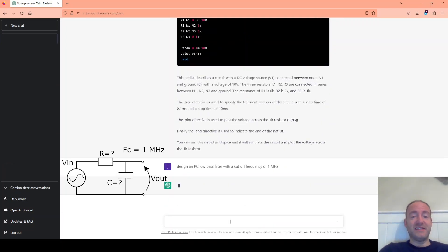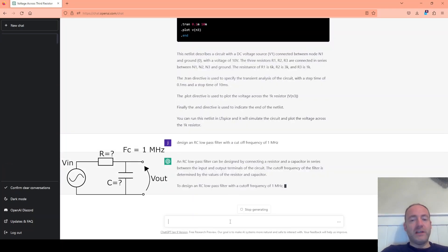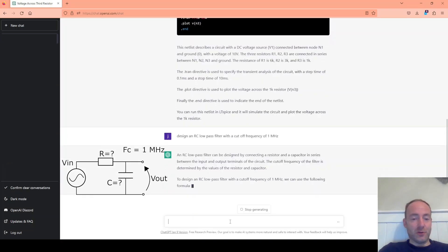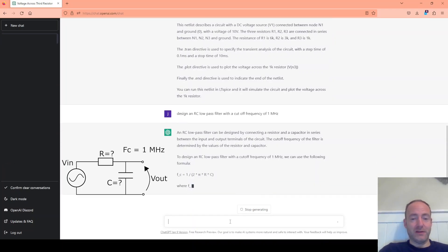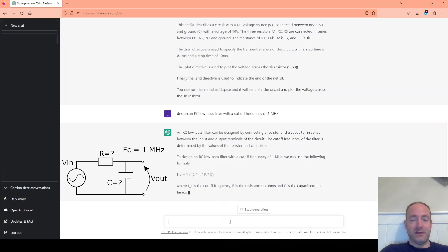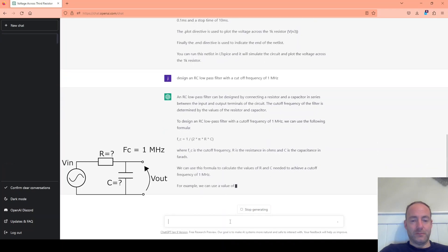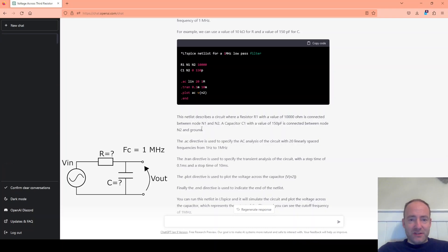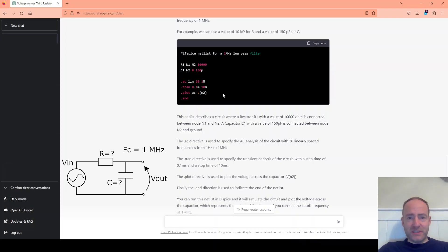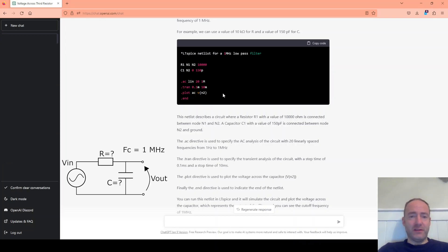So I've asked it to design a low pass filter with a cutoff frequency of one megahertz. I'm really curious if it's actually going to give us some component values. It's giving us the correct formula, but will it give us some components? So it's given us a spice netlist, but that doesn't look quite right to me. I don't see where it's mentioned an AC source or anything like that. So I'm going to skip using the netlist. I'm just going to draw the components. There's only three components. It's probably quicker to draw it yourself in LTSpice.